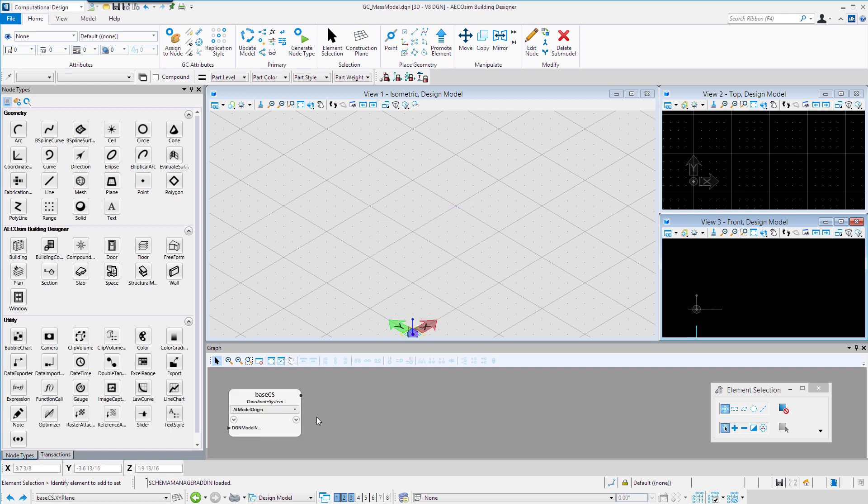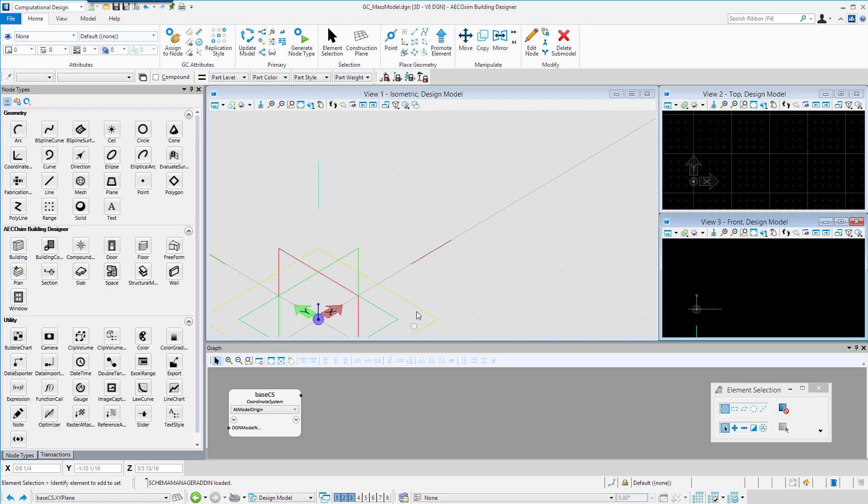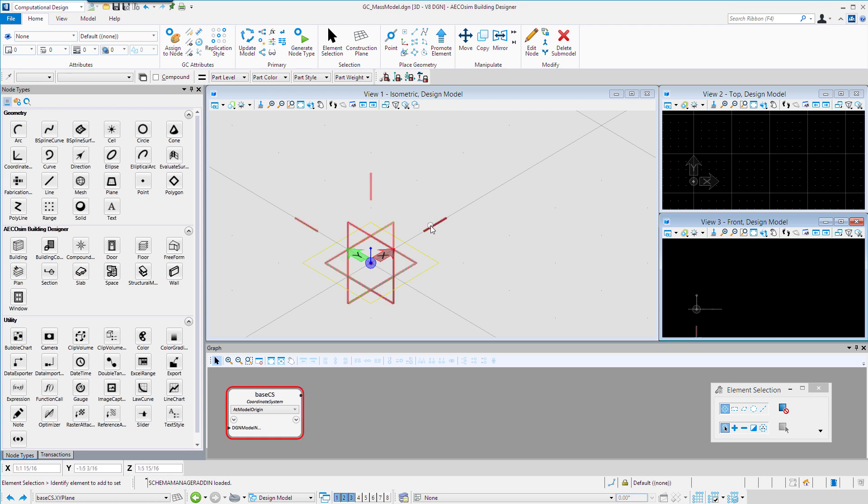I'll see a node go on the graph that represents the base coordinate system. If I zoom in to my 0,0 origin there, I see the actual graphic that goes into the model that represents that coordinate system.